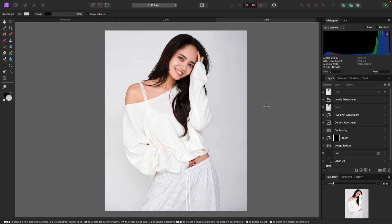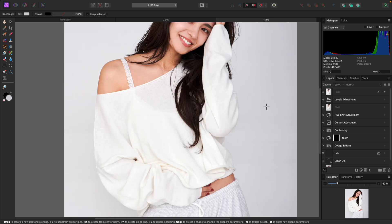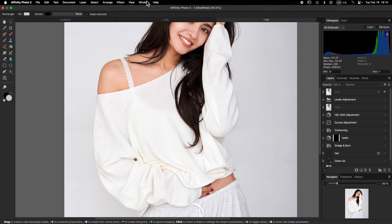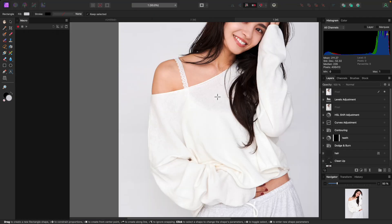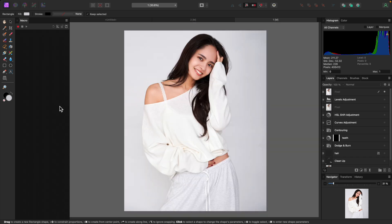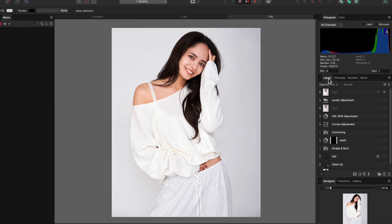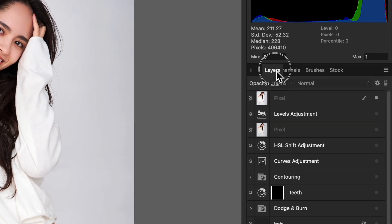You may have noticed I have menus on the left side of my screen as well. Since most of my work is portrait-oriented, I have a lot of wasted space on the left, so it makes sense to put panels there. Go to Window, then Studio, then Show Left Studio — it will pop up an area on the left. By default it may just show macros, but you can drag any panel, like the channels panel, into that left studio area.